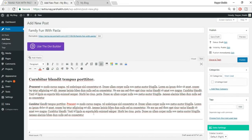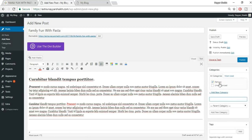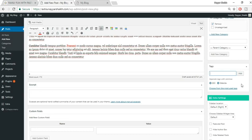On the right side, assign a category — for example, 'Famous.' Add tags to help readers find related content. For instance, an SEO post might get tags like 'seo' and 'website' — type them separated by commas and click Add. When someone clicks the 'website' tag they'll see all posts tagged with it.